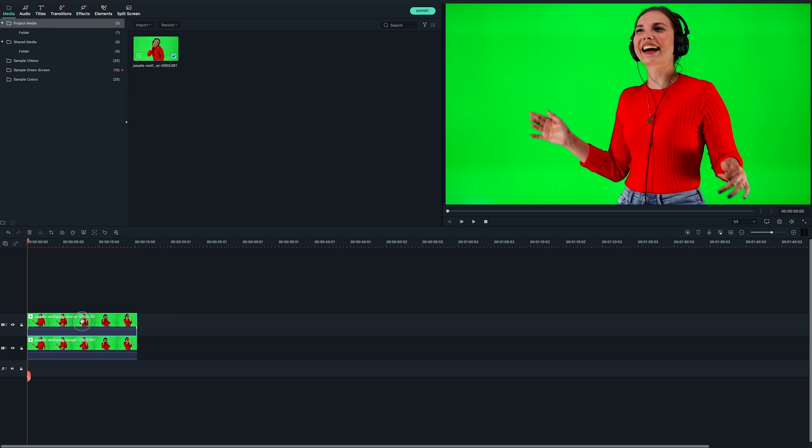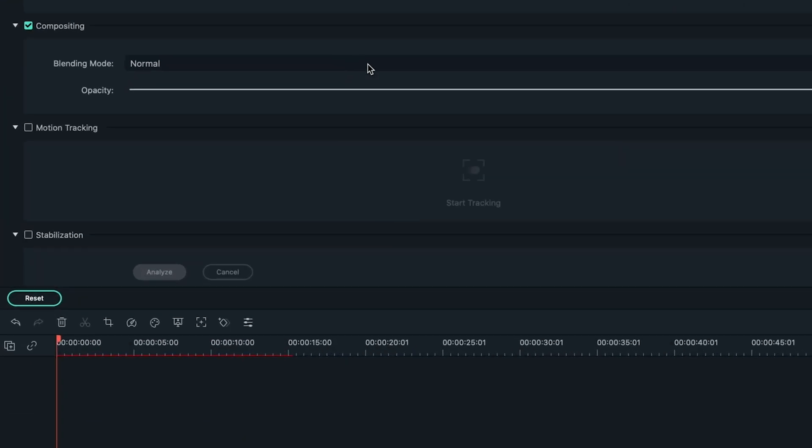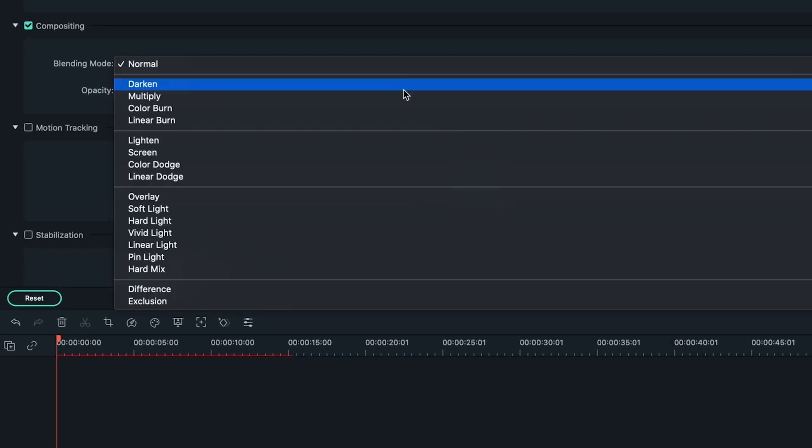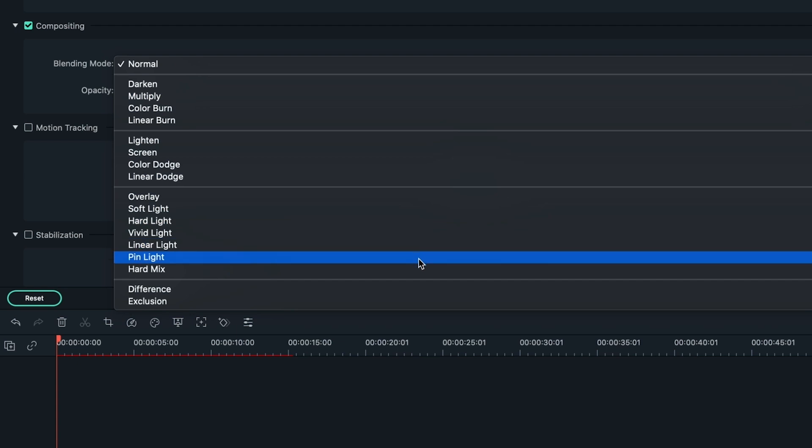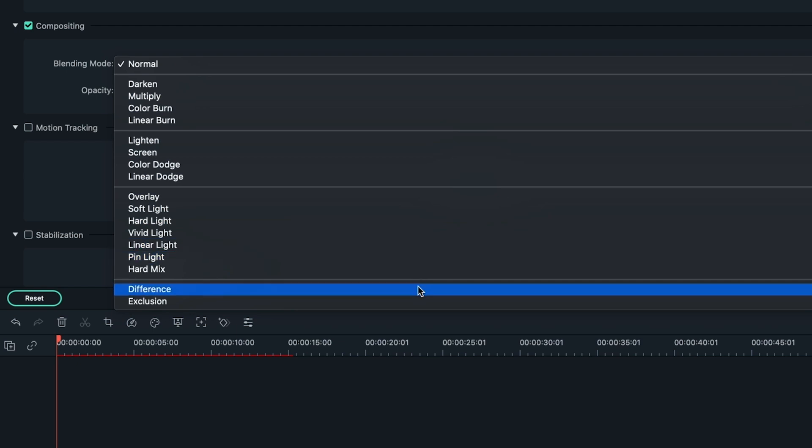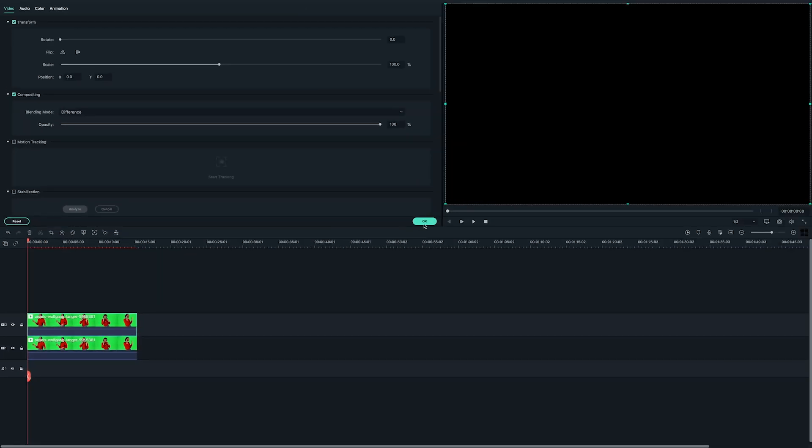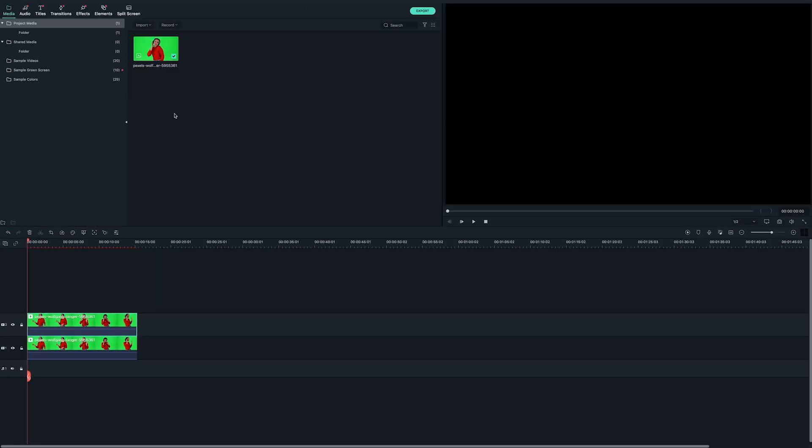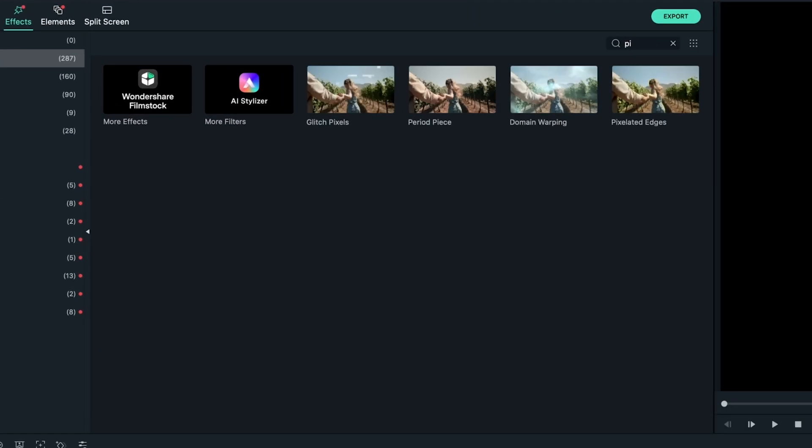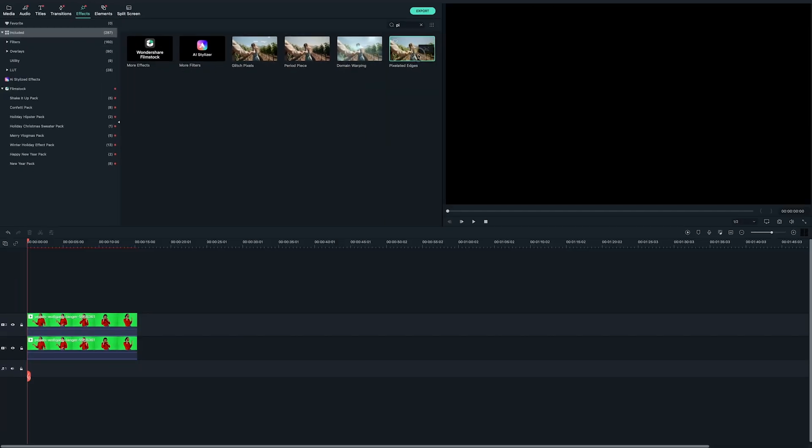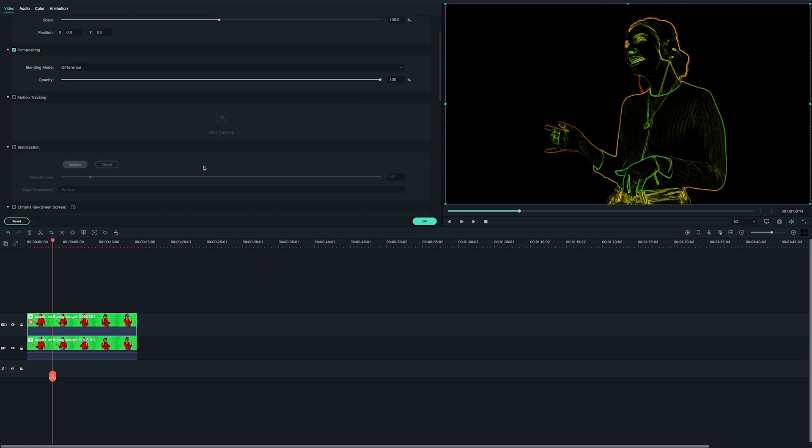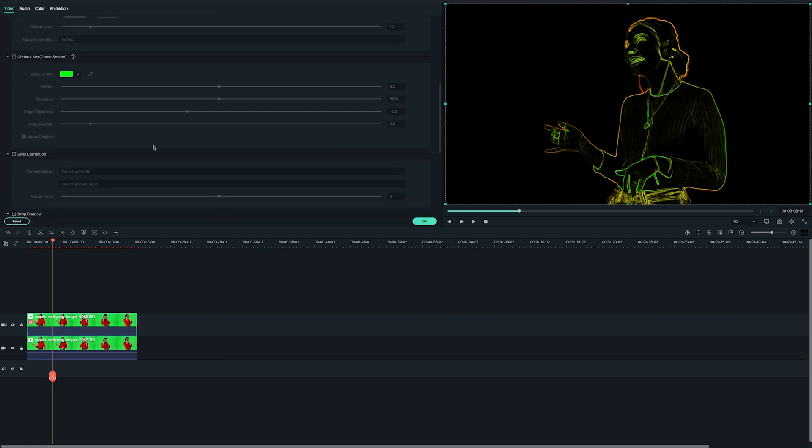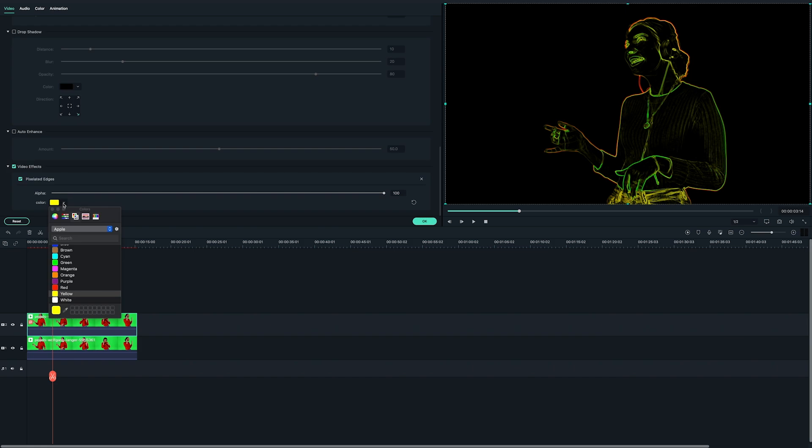Double click the video on the track above and change the blend mode to difference at the compositing menu. Next, go to the effects and find the pixelated edges effect and then drag it to the video in the top track. And now our edges will have an outline. You can change the color to your preferred choice in the video effects tab. For this video, I'm going to pick blue.